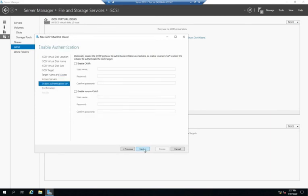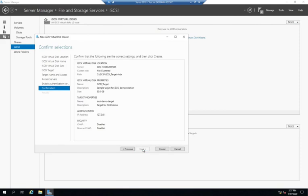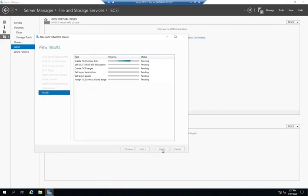And I can enable additional authentication if I want. In this case, I'm going to be happy with just my access server IP address. Although, honestly, if I was doing this in real life, I would probably enable CHAP or reverse CHAP to give me a little bit more security. All right. And create.